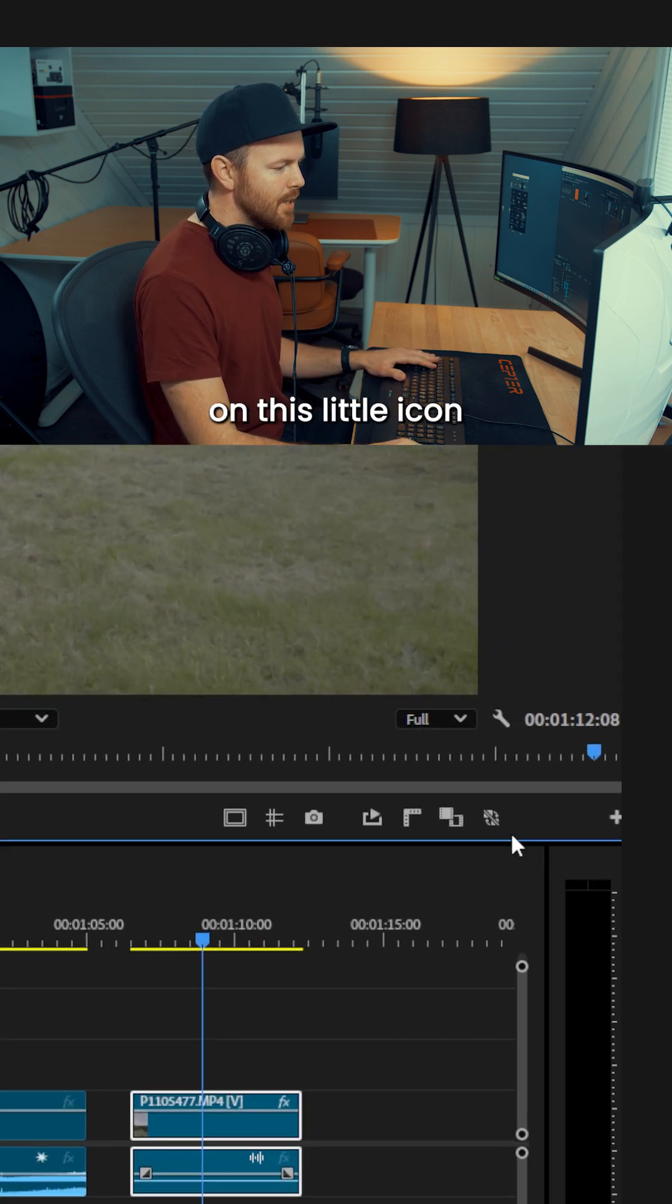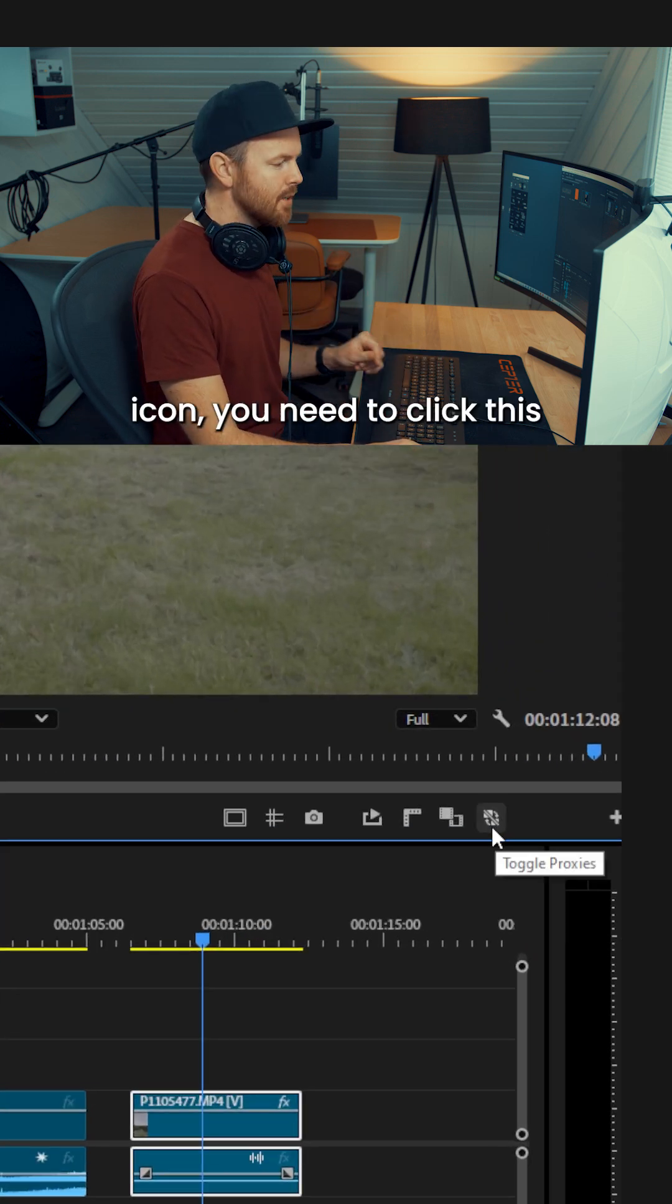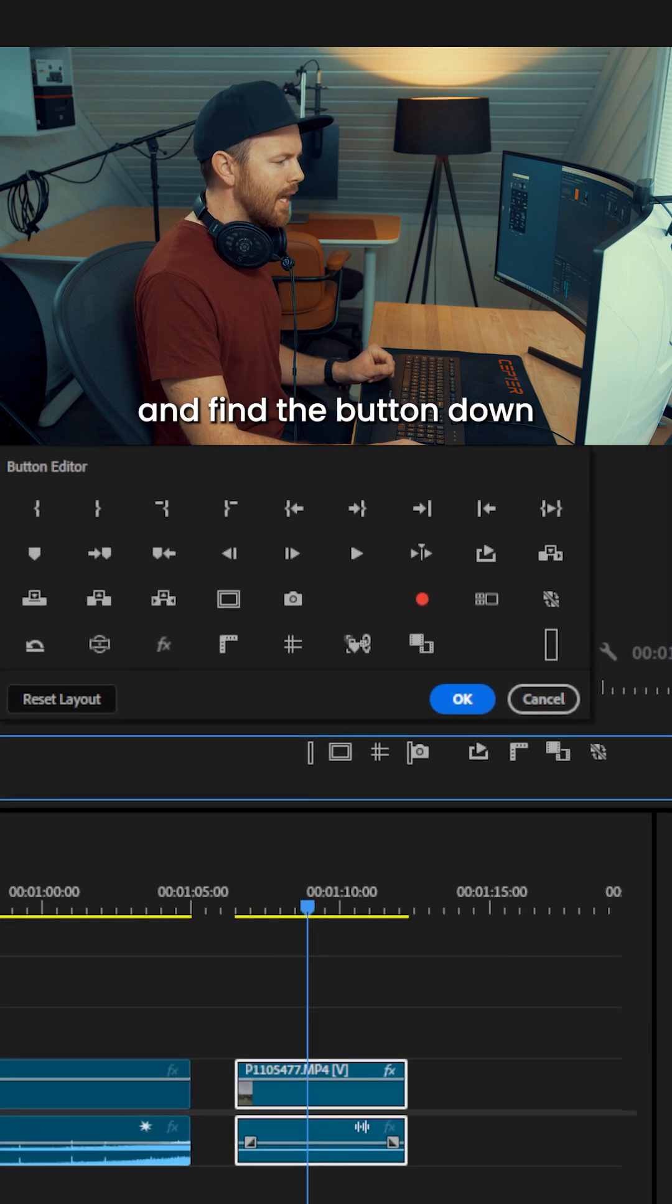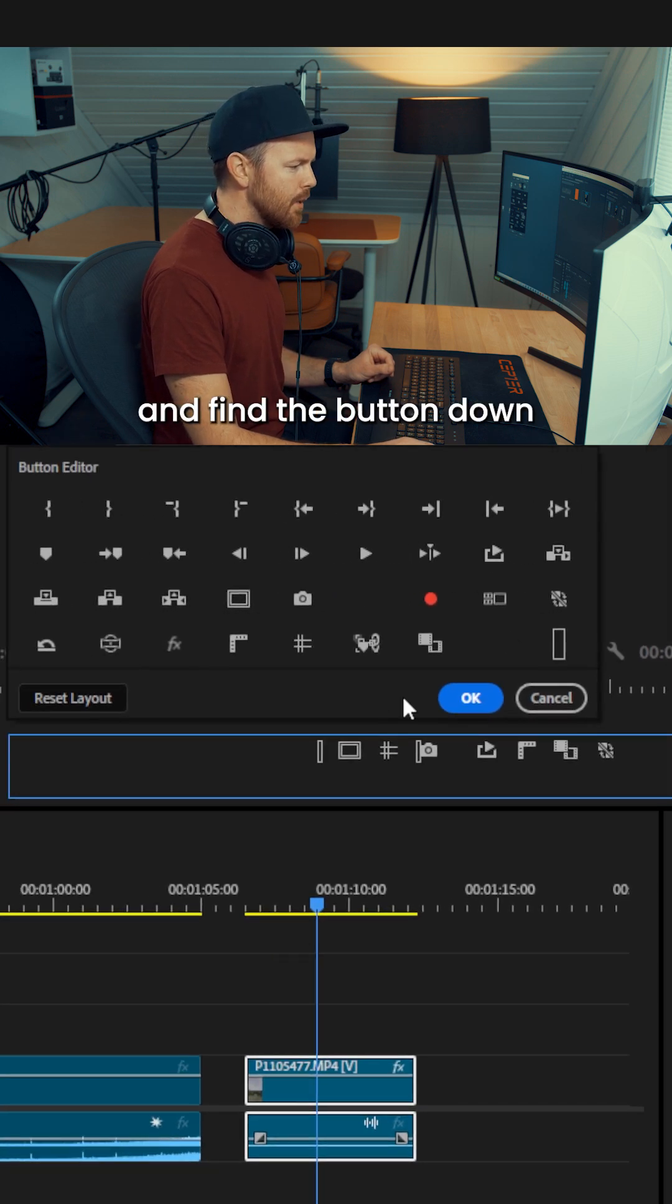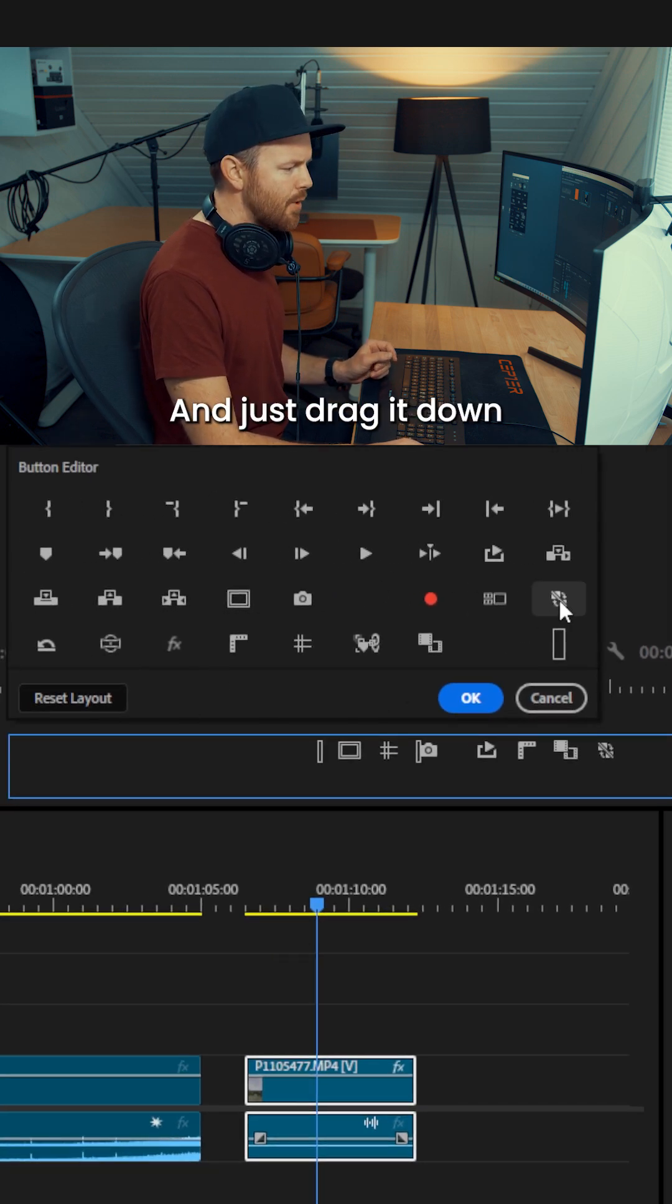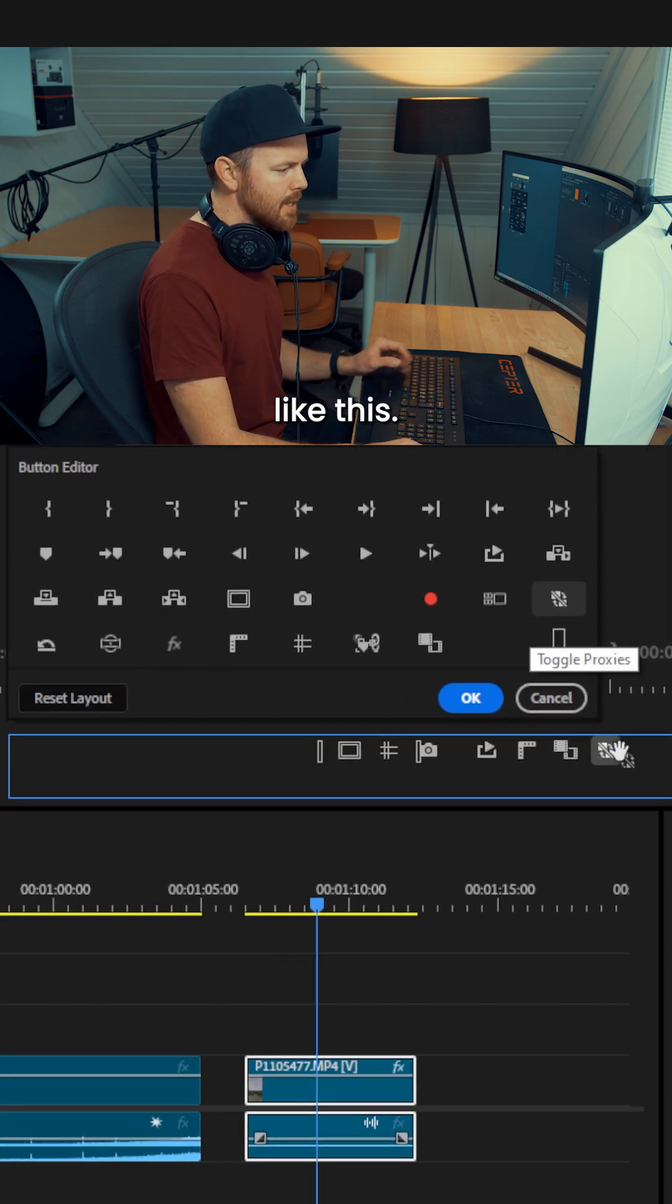You need to click on this little icon right here, and if you can't see this icon, you need to click this plus icon and find the button down in here somewhere, and just drag it down like this.